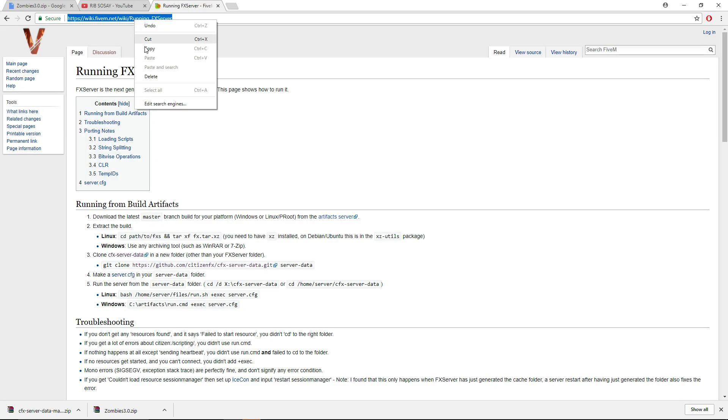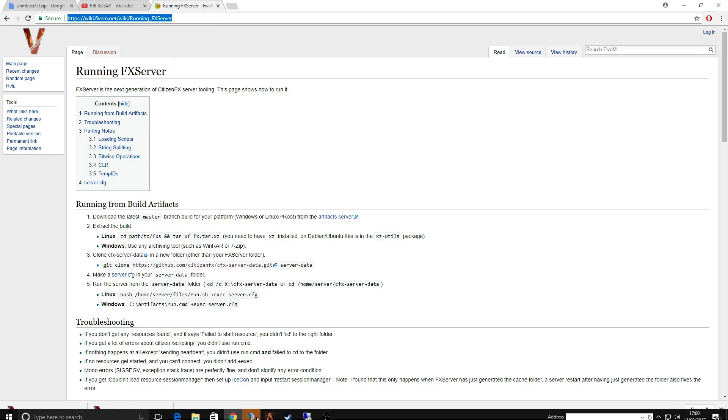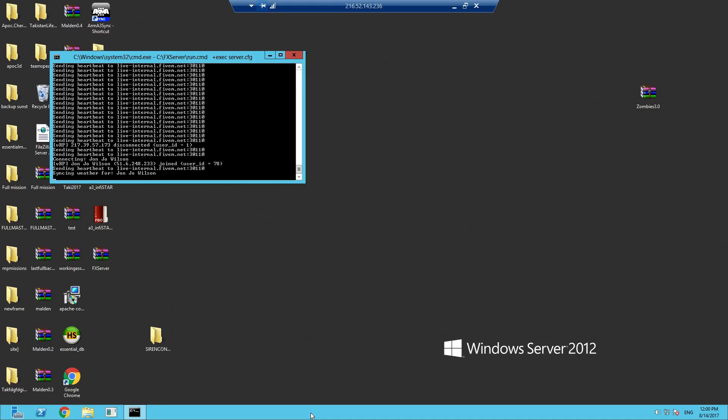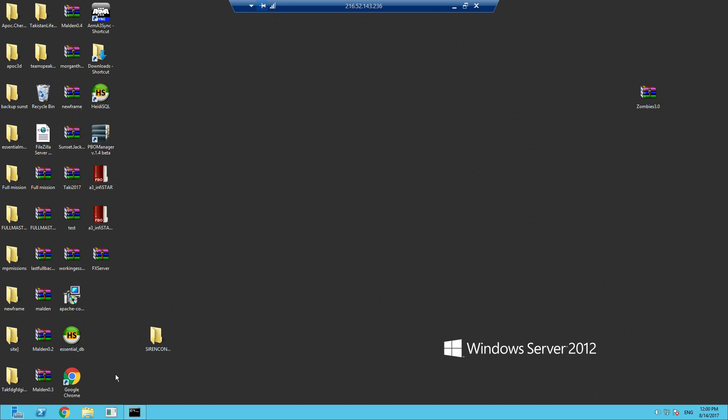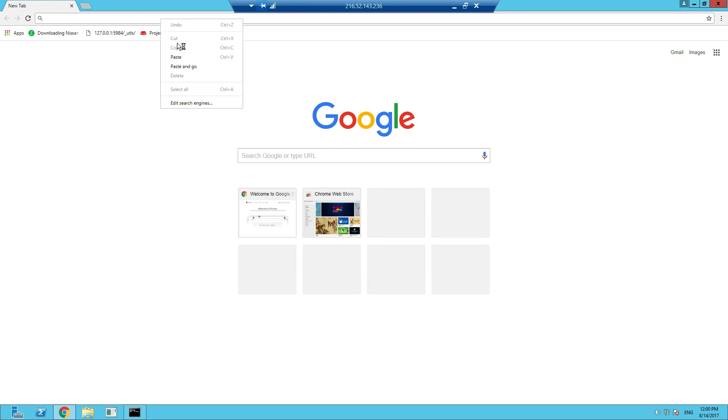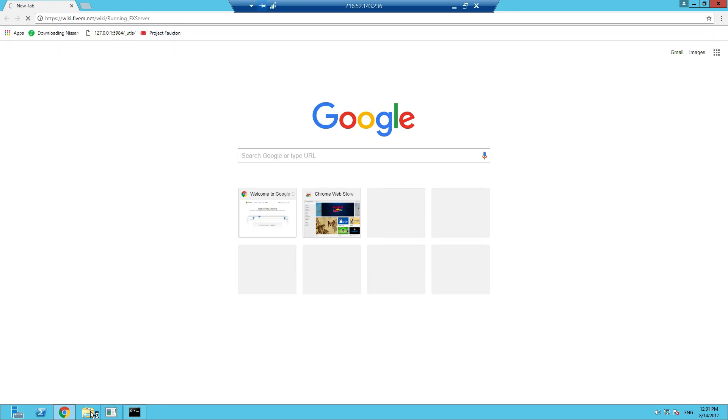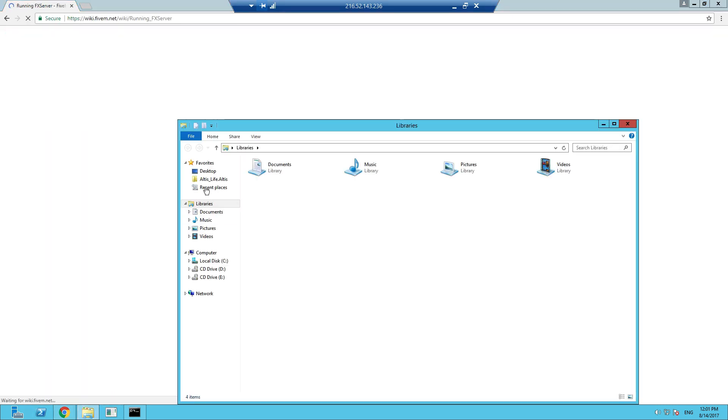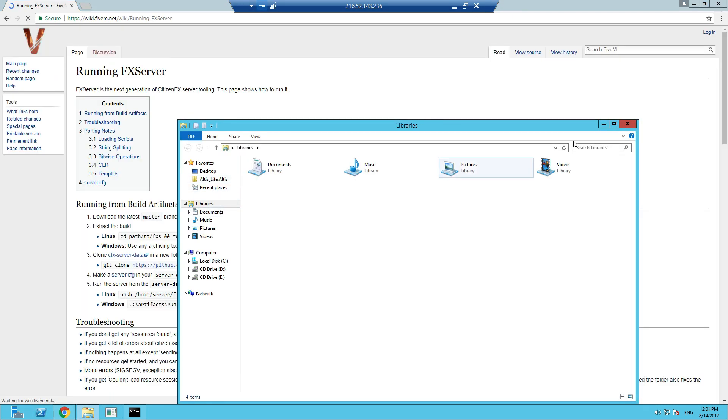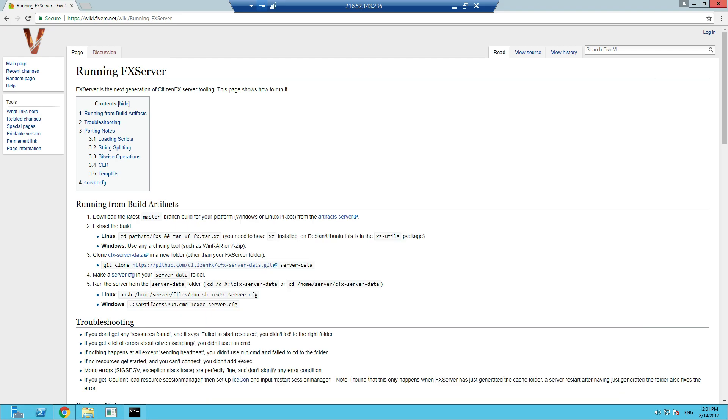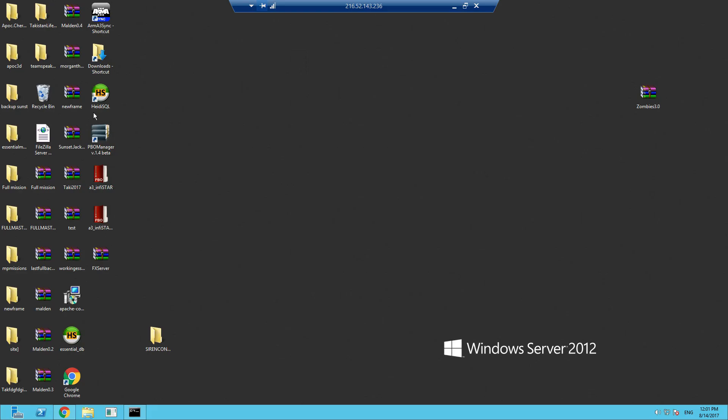What we're going to do is open up our server and put this onto the server. We're using a VPS, so let me open up this wiki link from FiveM.